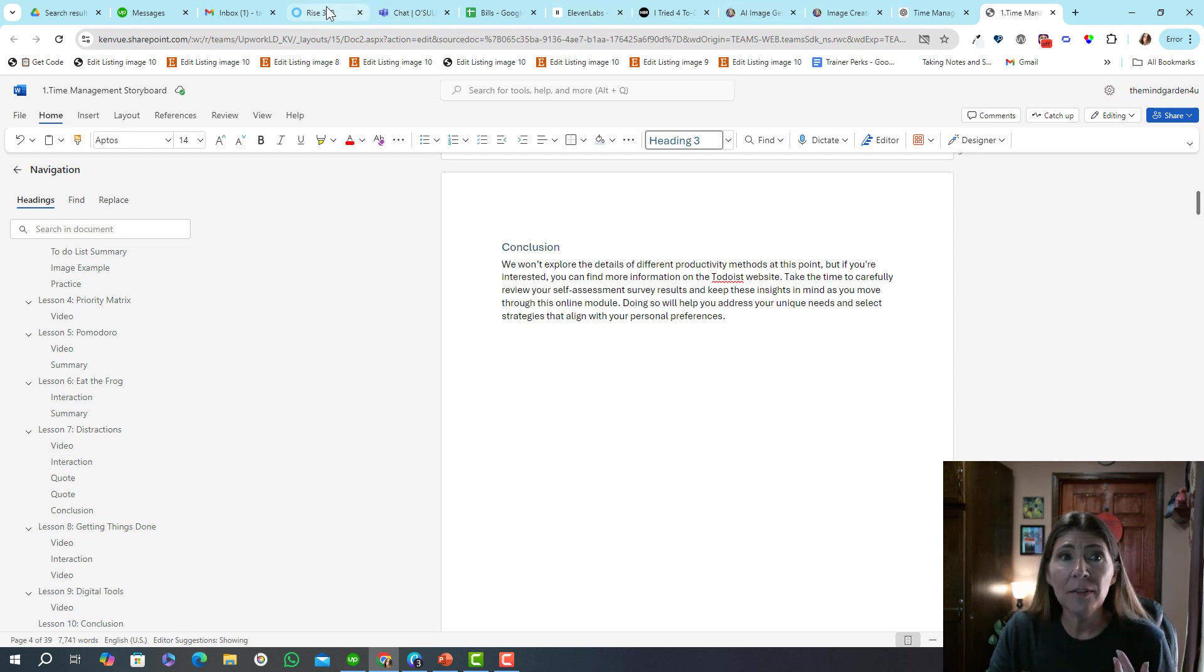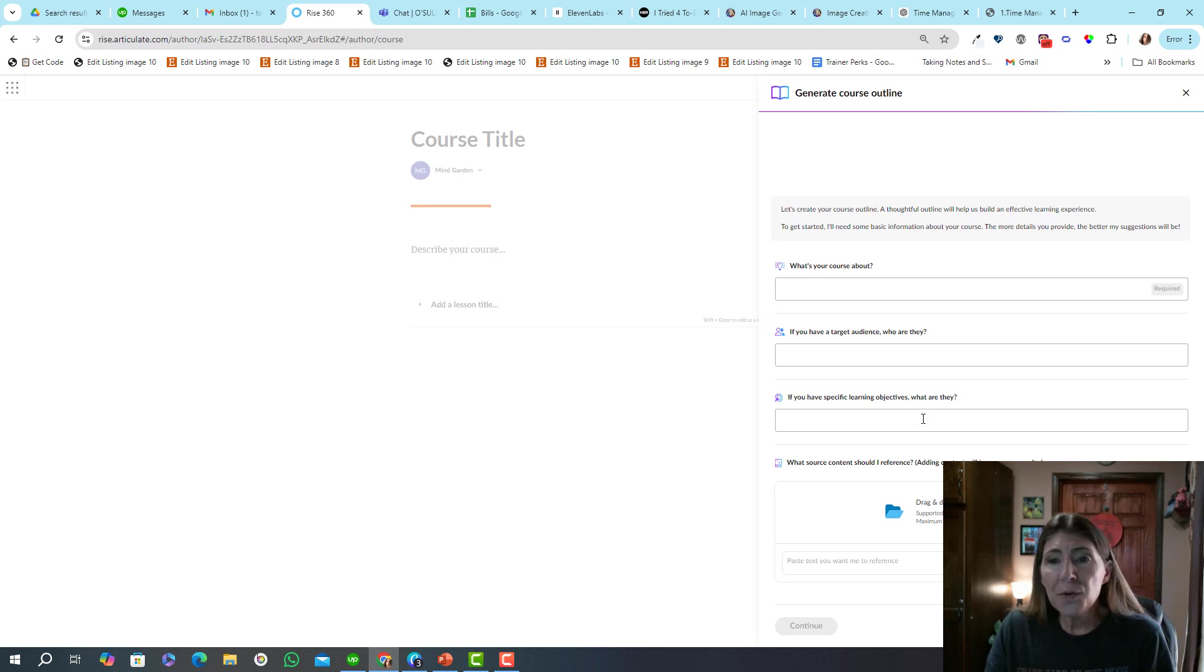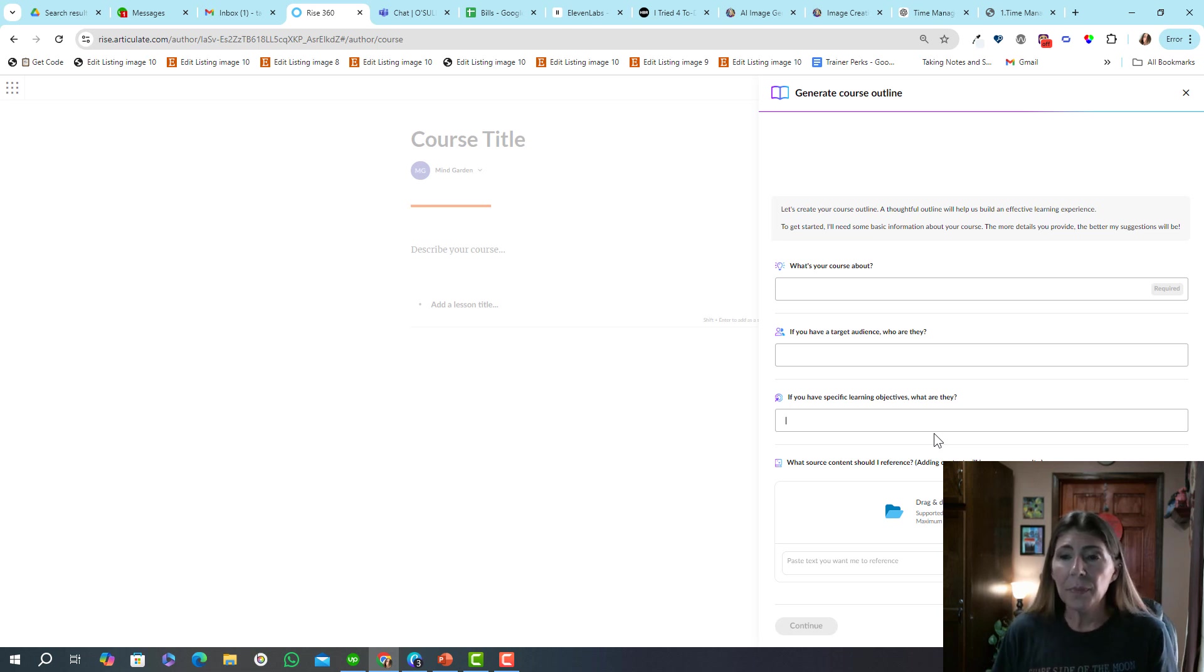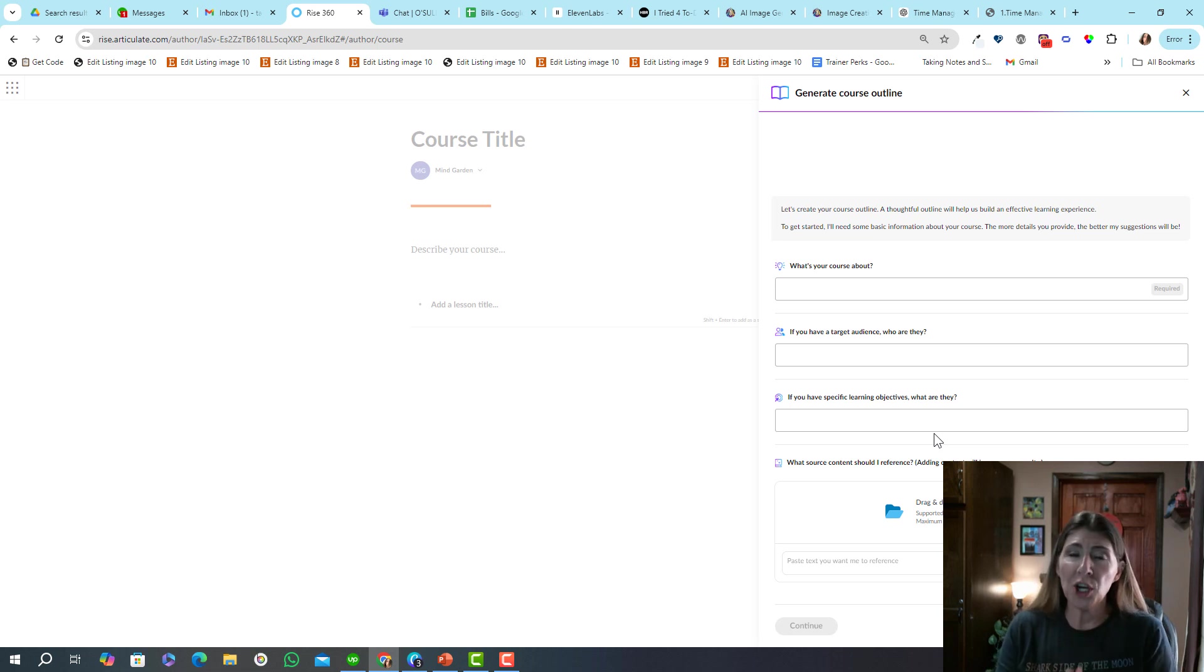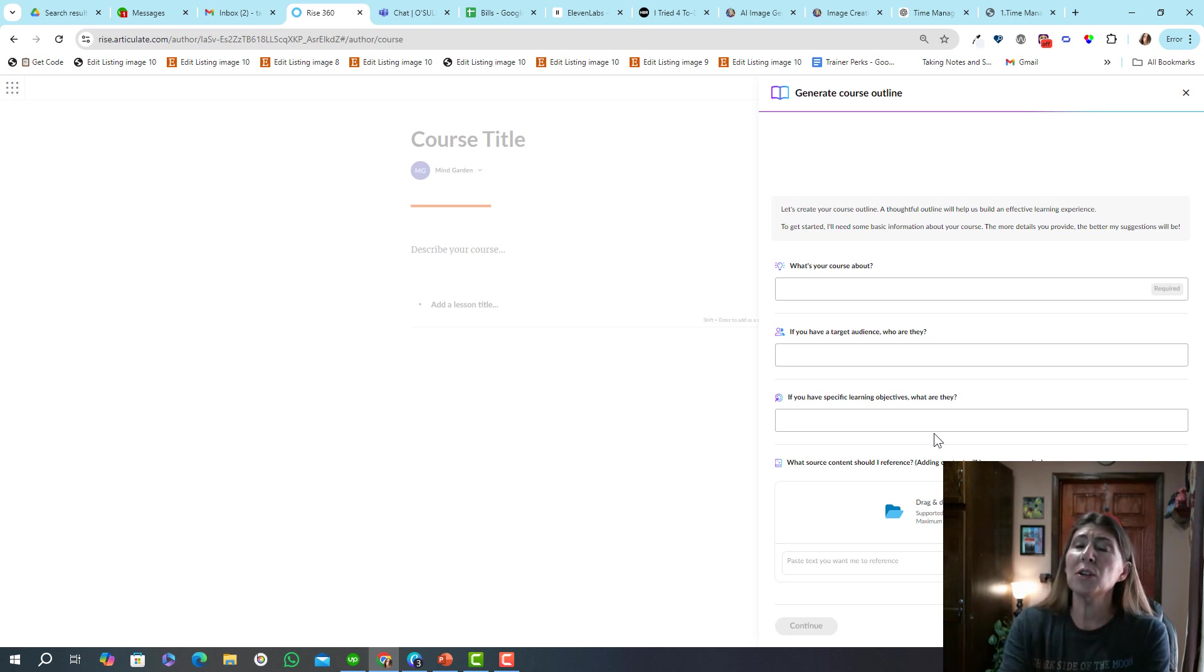Now, you could save time if your storyboard is already built like this. I could upload this and Rise will recognize that I've already organized that into pages. So it is very, very smart. The other thing is if you're going to use this method with or without a storyboard, you're going to want to know your objectives ahead of time. You want to be very clear to help Articulate Rise build that course exactly as you want it.